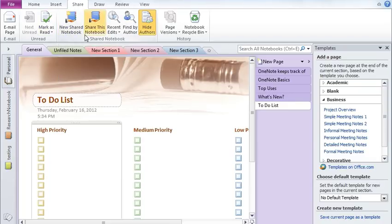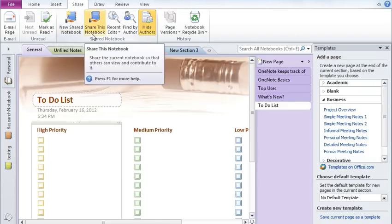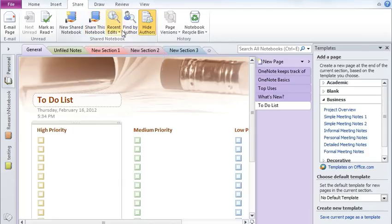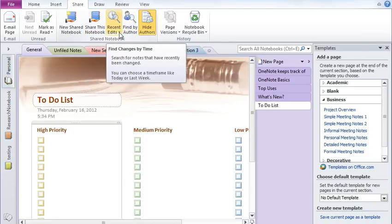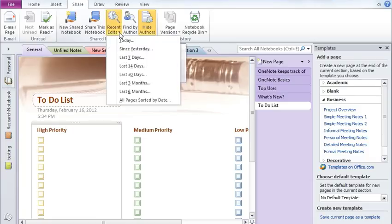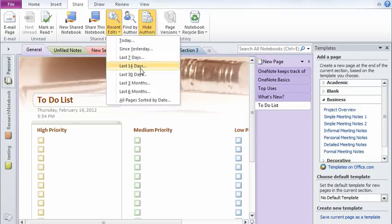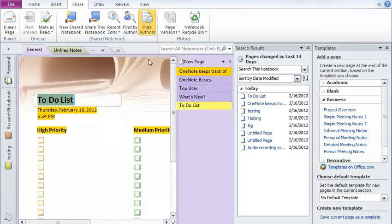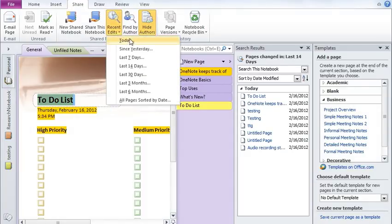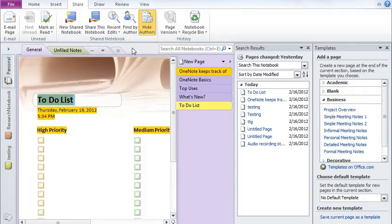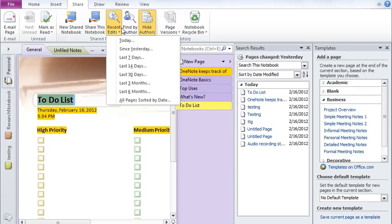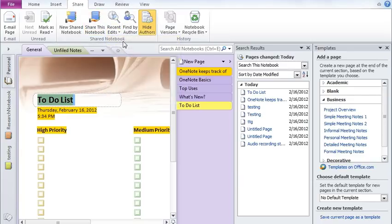You can also share this notebook with other notebook users. You can also identify the edits that have occurred. This feature is especially important when you're sharing one notebook with various users and you would like to know what were the edits that happened in, let's say, last 14 days or just yesterday. So all of that is possible.